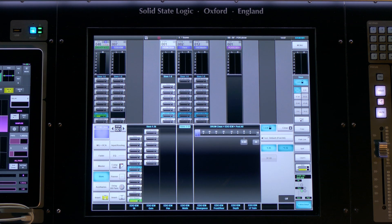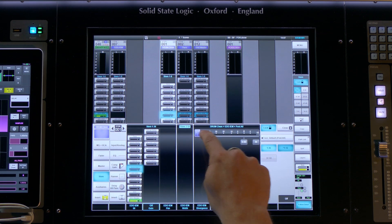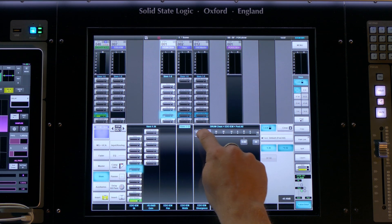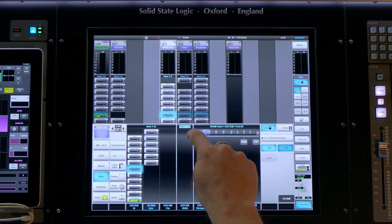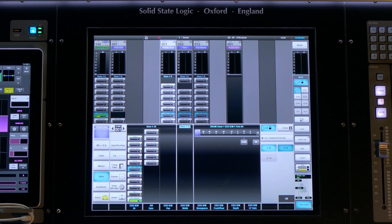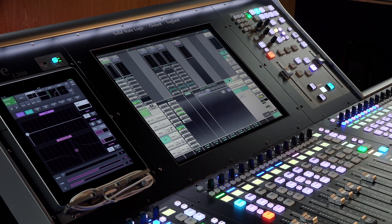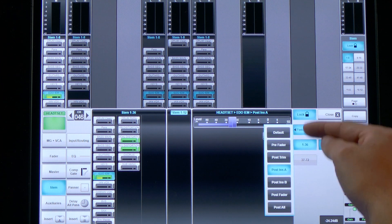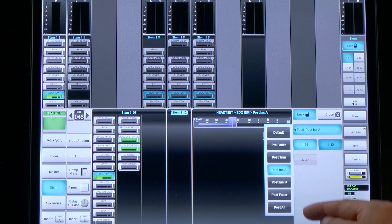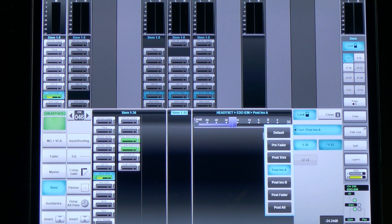A stem also has its own level contribution, meaning it can work exactly like an auxiliary for creating monitor mixes. This becomes even more powerful when combined with the flexibility of the pick point on each stem bus.